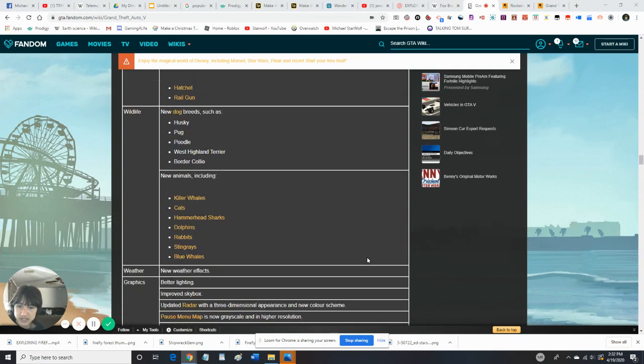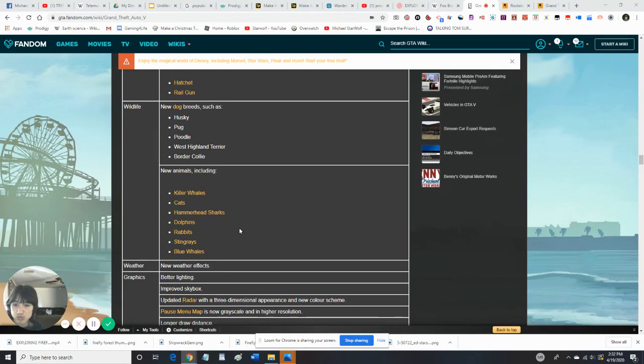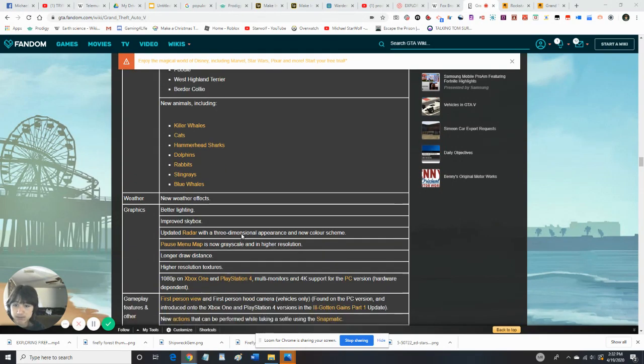There's some new animals, including Killer Whales, Kitty Cats, my favorite animal, Hammerhead Sharks, Dolphins, Rabbits, Stingrays, and Blue Whales.